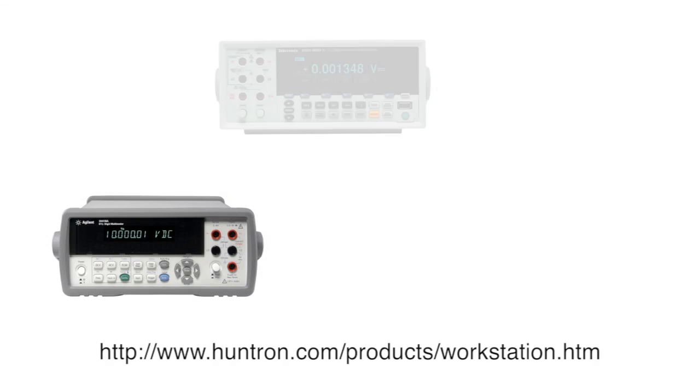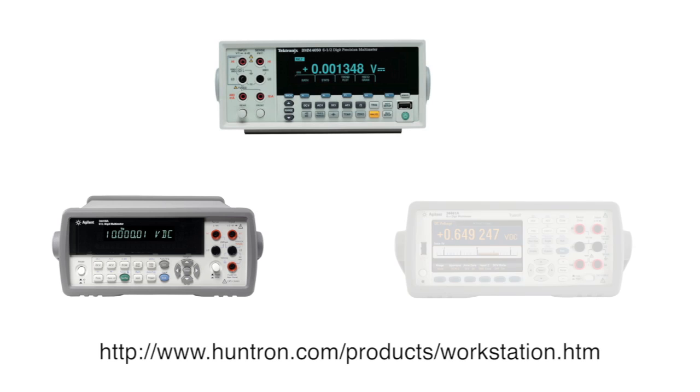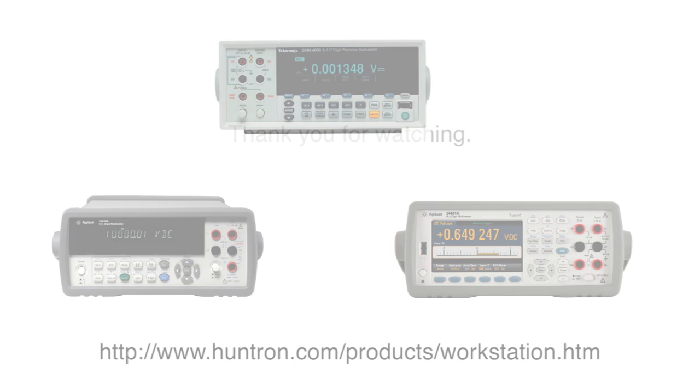Check the Huntron Workstation webpage for a current list of DMMs supported by the DMM module for Huntron Workstation.